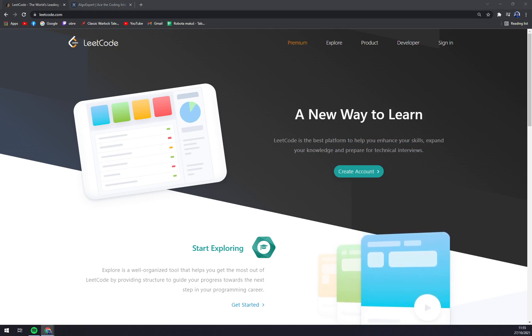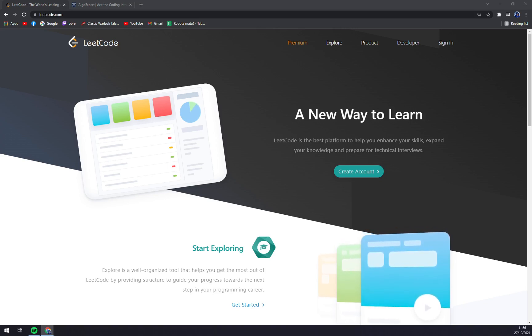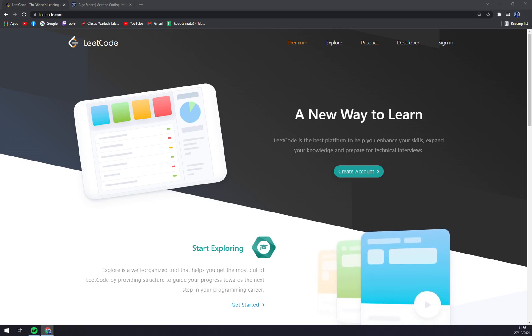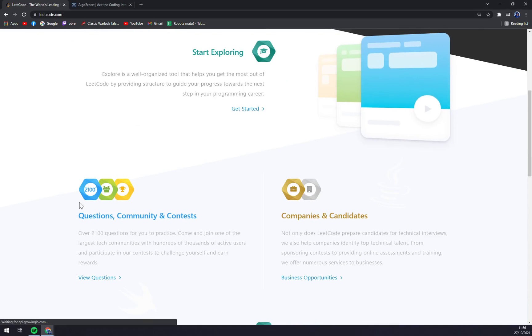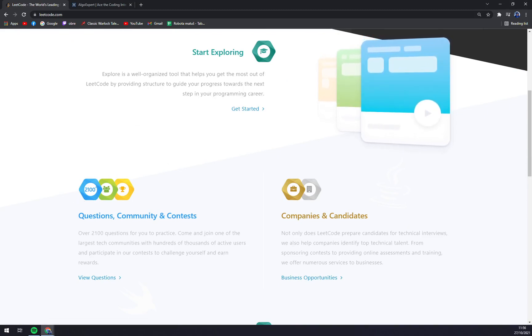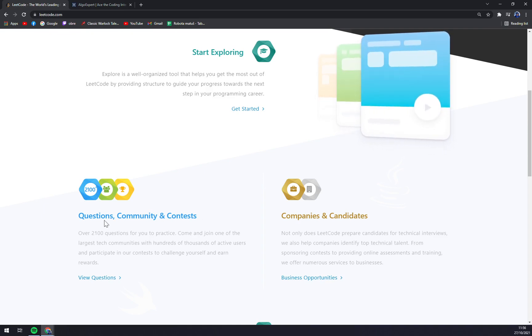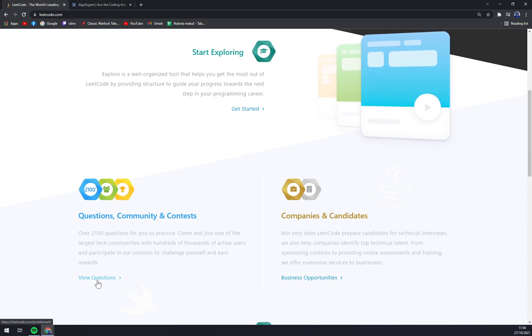Other websites like Code Wars, Code Forces, or Coding Game are just trying to test your already existing skills. But here, when we scroll down, we have two ways to evaluate LeetCode. The first one is by questions, community, and contacts, where you can basically start making the tasks or exercises.